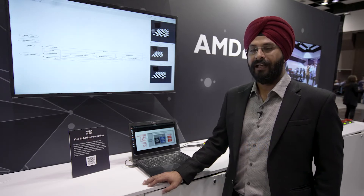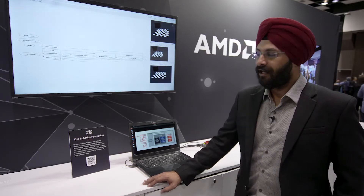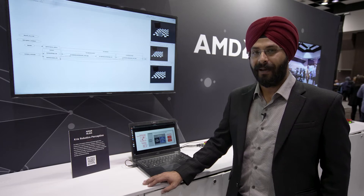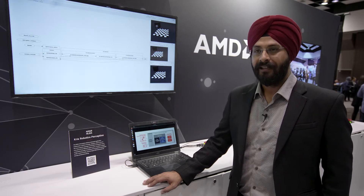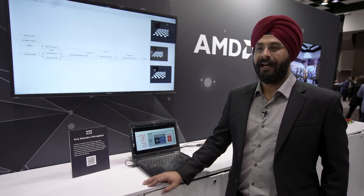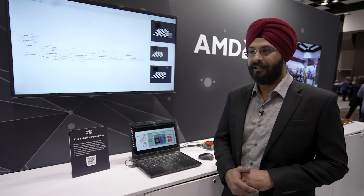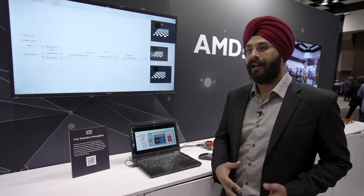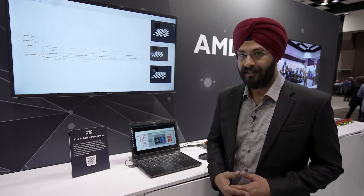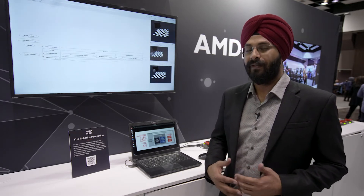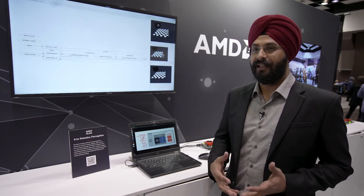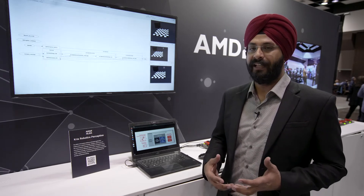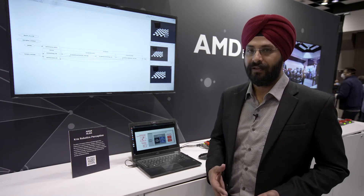Today I'll walk you through our CREA Robotics Perception Stack application. The idea of this application is basically to enable our roboticists to develop their applications in a very short span of time with ease of use.